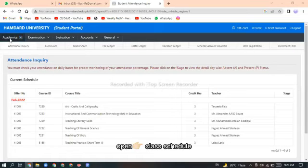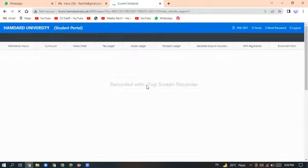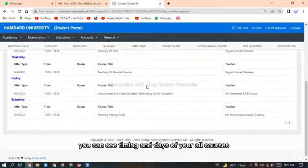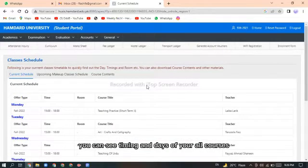Open classes schedule. On this page you can see timing and days of your all courses.